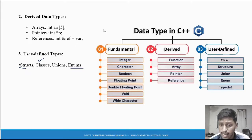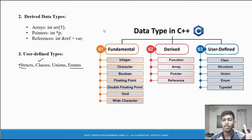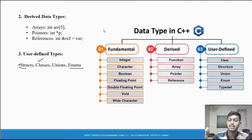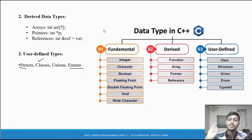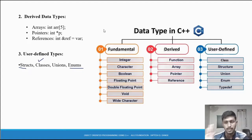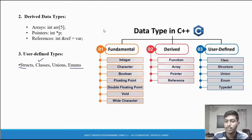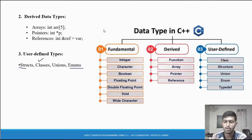At the end, a summary: what is a data type, what is a variable, and the classification of data types. Classification: first is user-defined, second is primitive data type, and third is derived data type. What is a data type? The type of data the variable stores. What is a variable? A name given to the memory location.